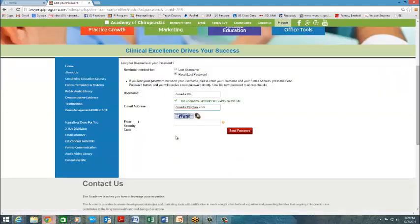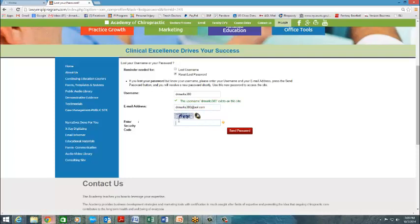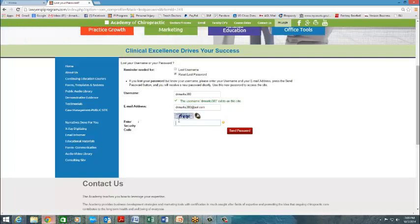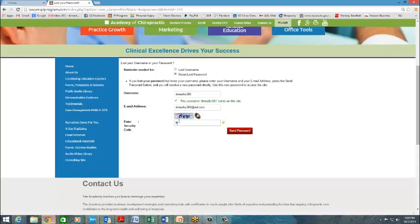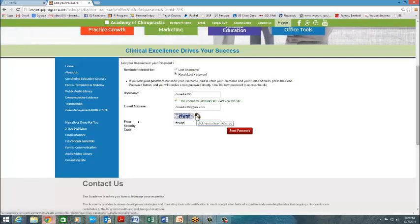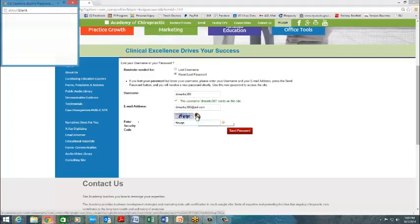From there, you have to put in the security code, which is not always easy to see like right now. That to me looks like an FFWQE. It probably isn't, but I'm not sure, so I'm going to hit the sound button.